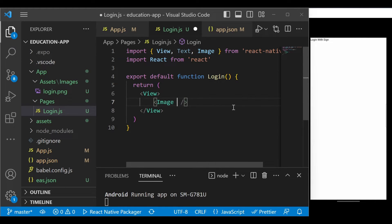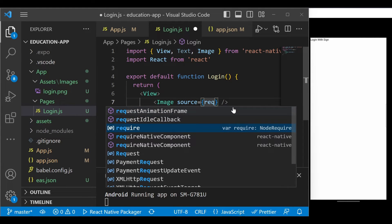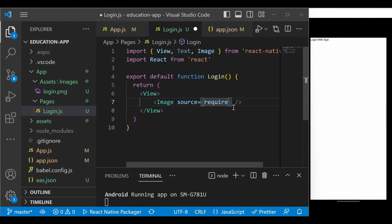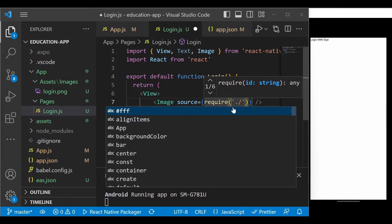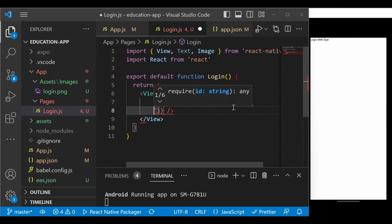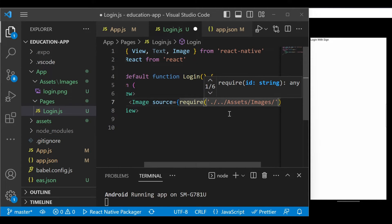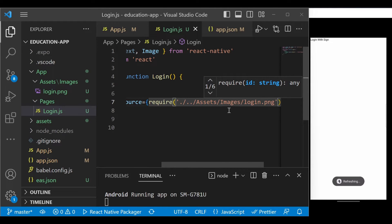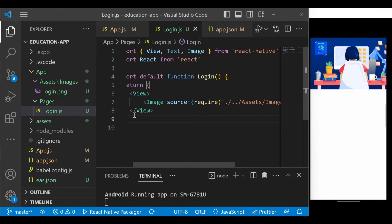We need to provide a source for the Image. Since we're fetching from local storage, you write 'require()' inside the source prop. If you were fetching from a URL it would be different — I'll cover that later in the course. Inside require, write the path: './assets/images/login.png'. Save it, and you'll see the image displayed on the right-hand side.